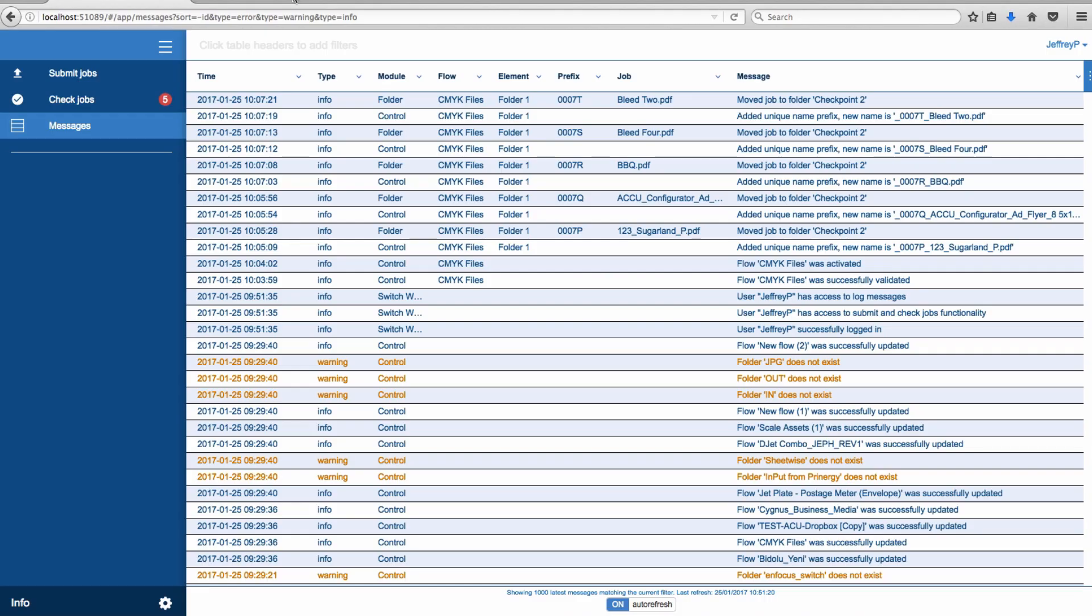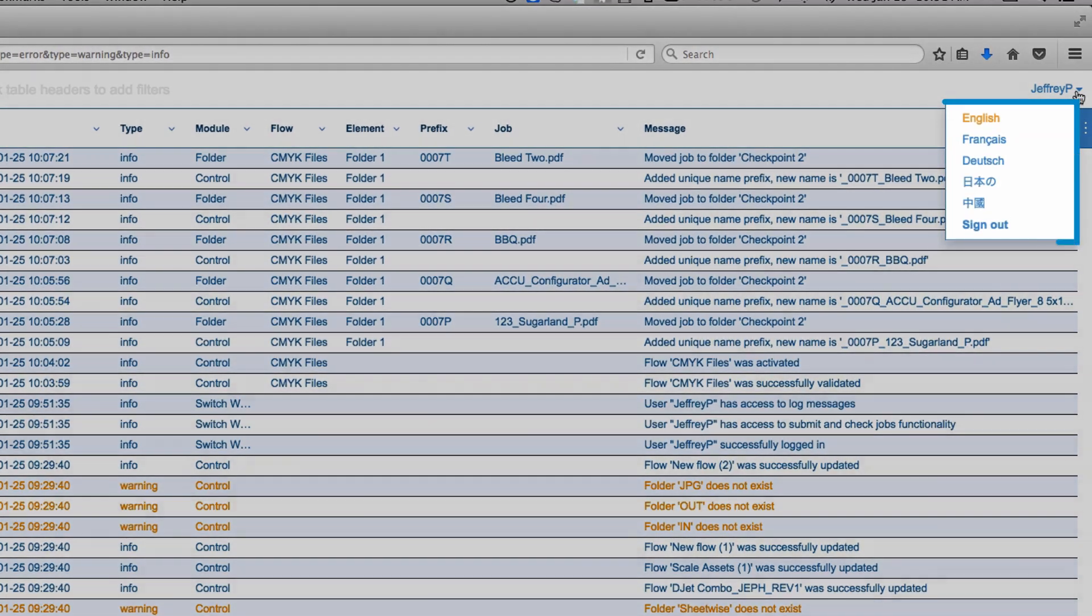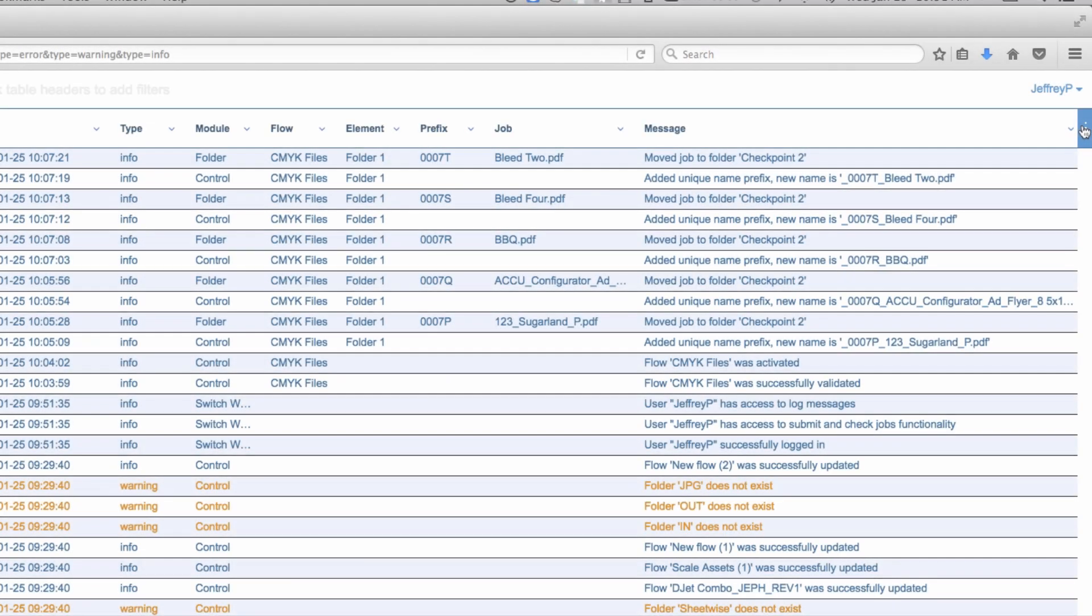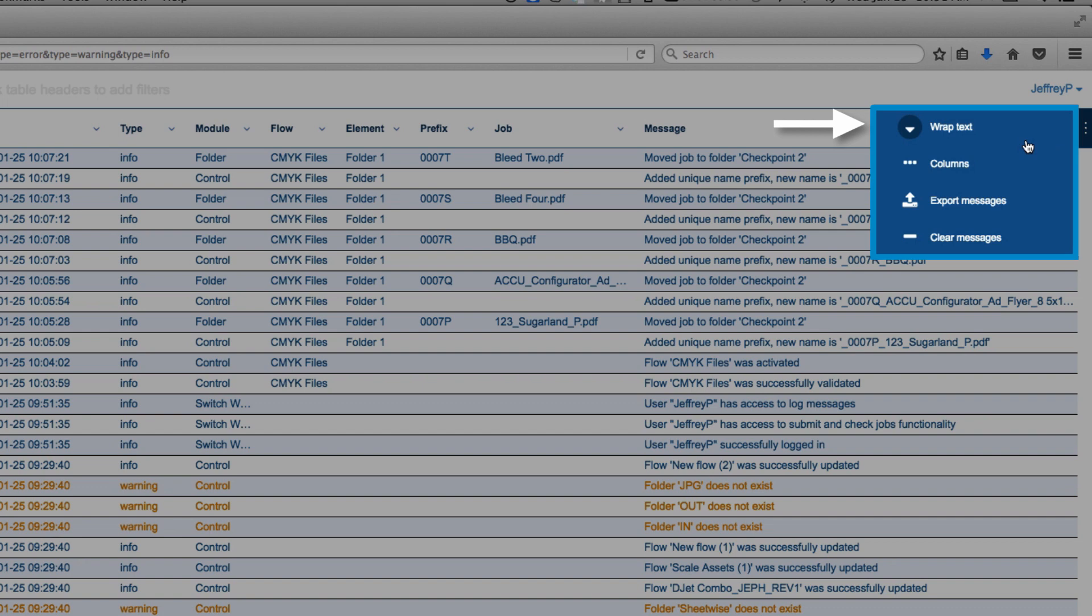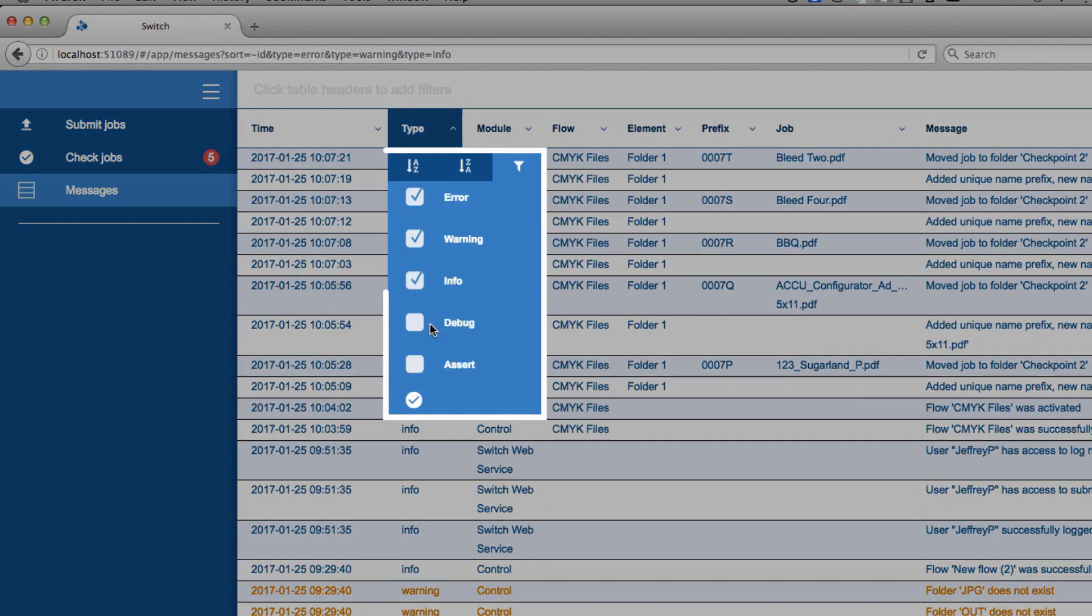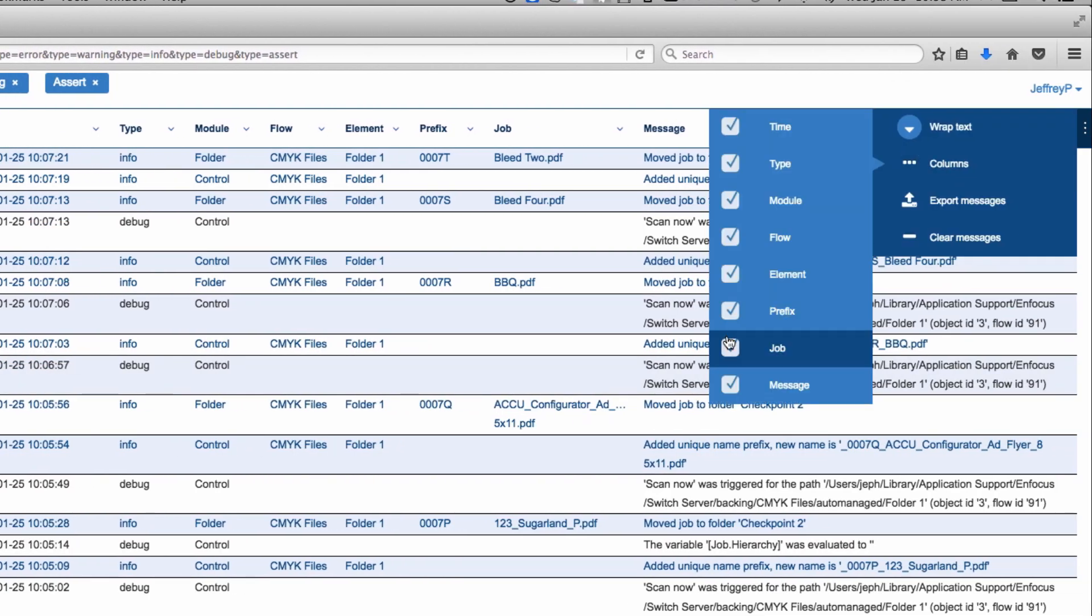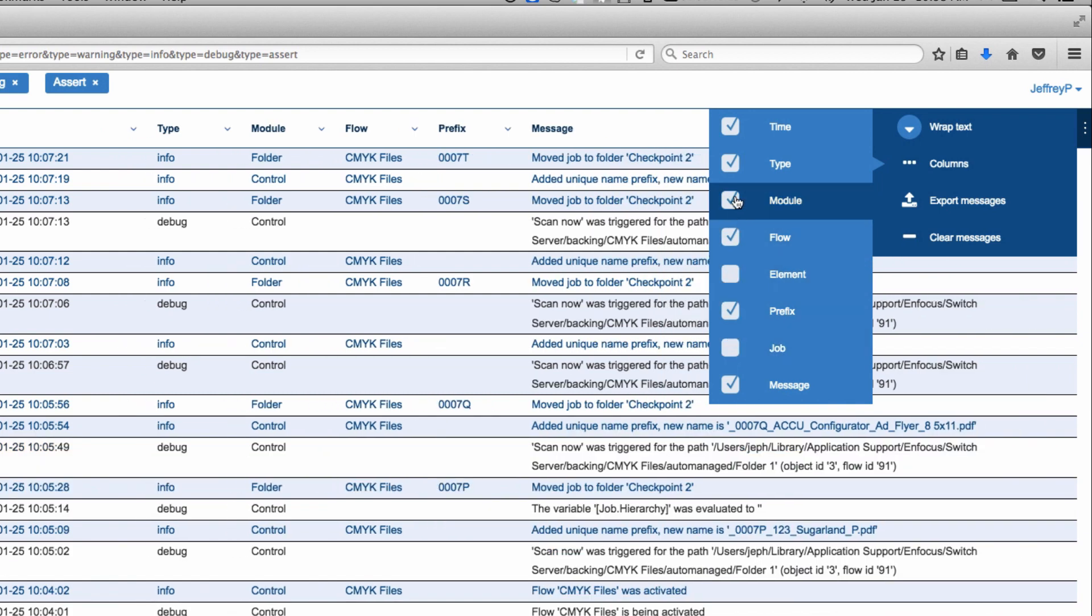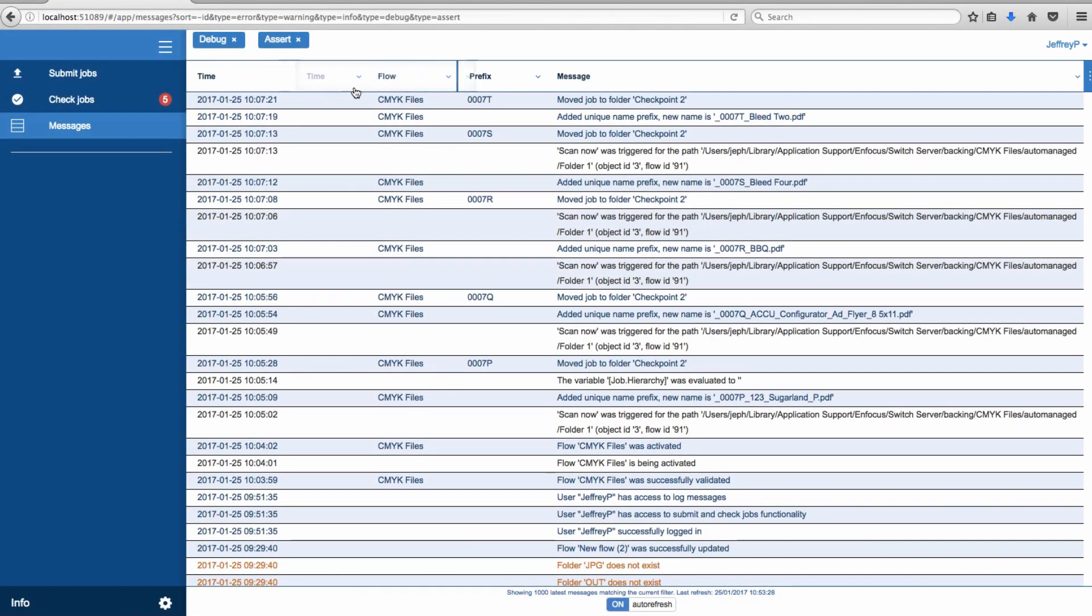Switch messages have all the familiar features from before. Change the language, wrap text for longer messages, export messages to CSV files, enable various message types. And now, you can also hide and reorder column headings.